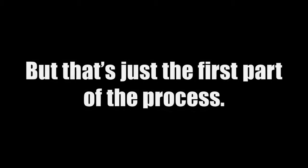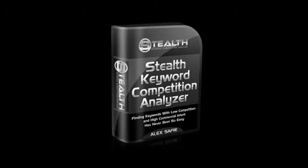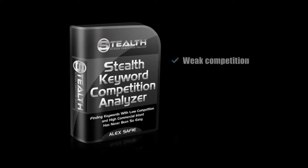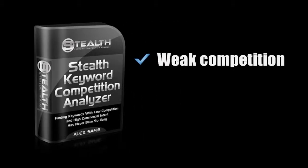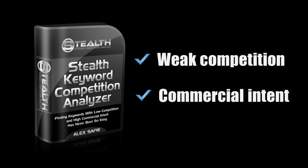But finding hundreds of targeted long tail keywords with nice search volume is just the first part of the process. And that's where Stealth Keyword Competition Analyzer comes in. I take the keywords uncovered by Stealth Keyword Digger and run them through Stealth Keyword Competition Analyzer to automatically filter out the best keywords to target. The ones that have weak competition for easy rankings and have commercial intent, so they drive buyer traffic to your website.